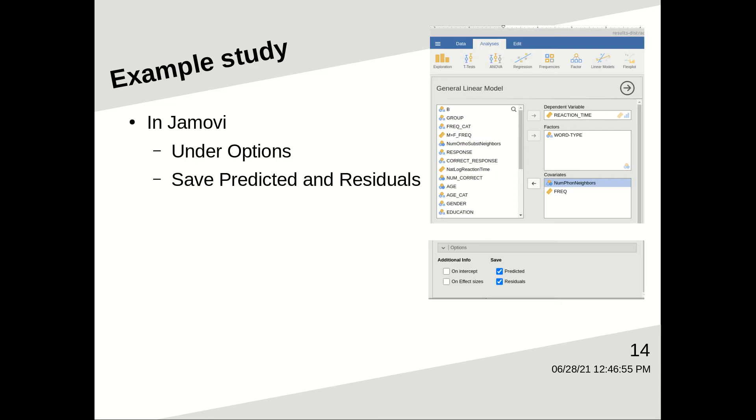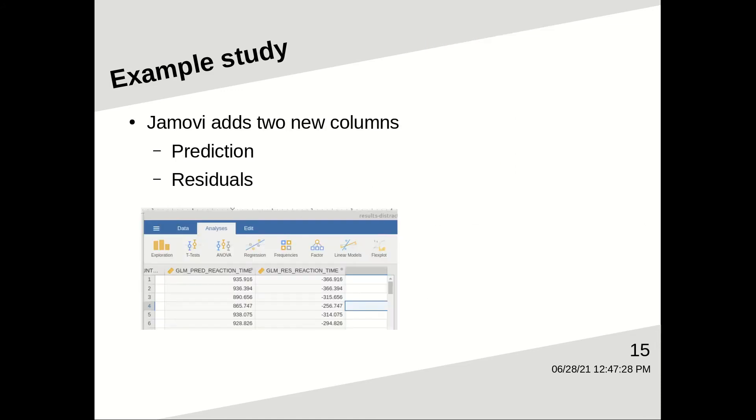So this is what it looks like in Jamovi. You put the dependent and independent variables in, and an important thing you need to do is under the options drop-down menu, check predicted and residuals. What that does is when Jamovi runs the analysis, it makes two new columns of data, the model's prediction and the residuals of the model.